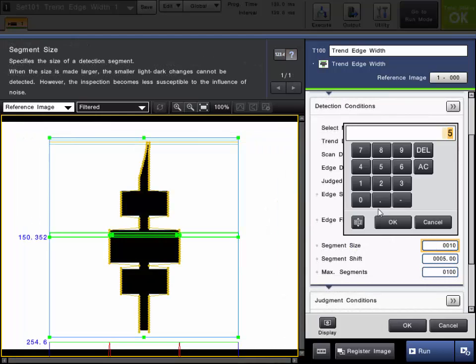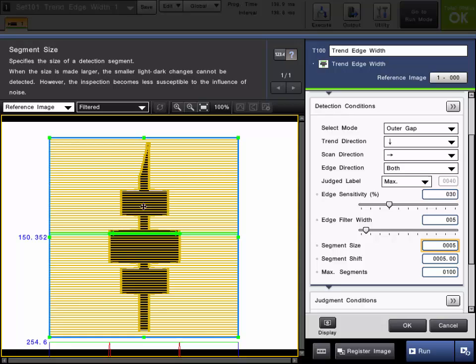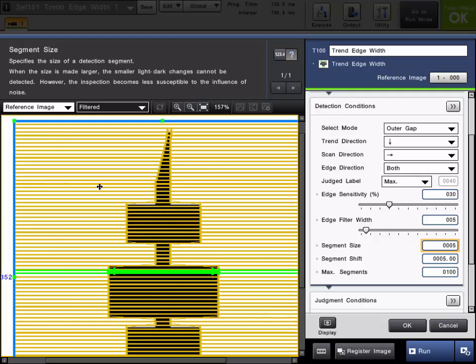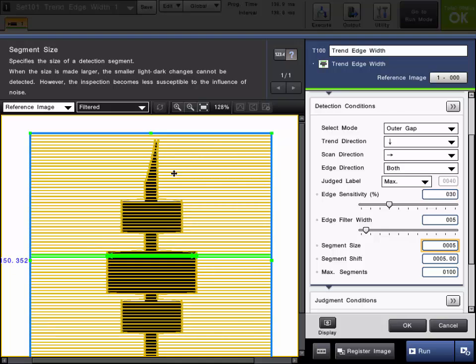The smaller you make the size, the more sensitive it will be to pick up on smaller details and the more segments there could potentially be. If the size is equal to or smaller than the shift, you will actually see on the screen all the individual boxes as you can see here.